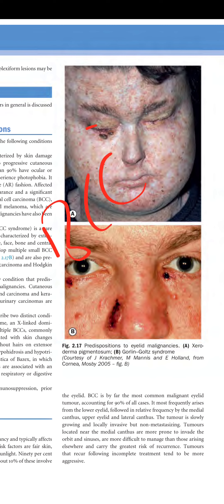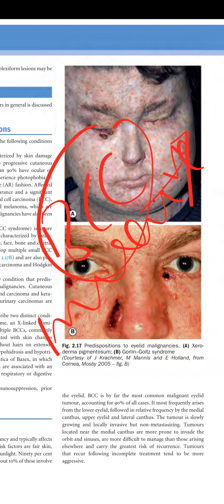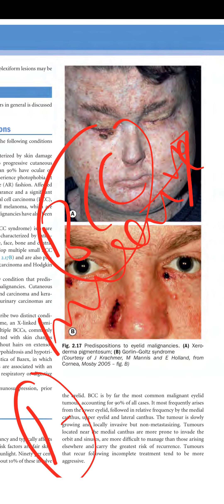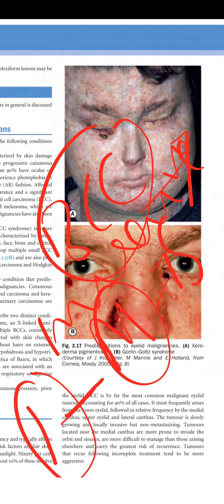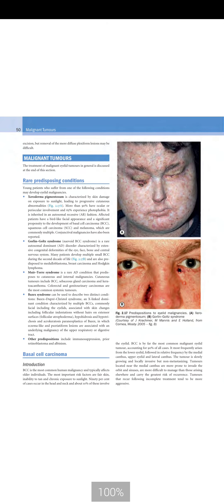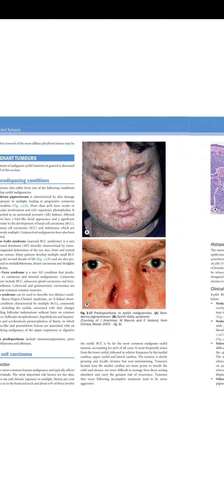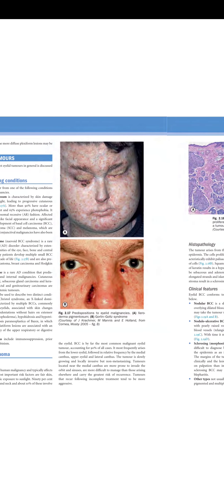BCC is a locally invasive carcinoma but not metastasizing. Regarding frequency by location: the inferior lid margin is most frequently affected, then the medial canthus, then the superior lid, then the lateral canthus. When the medial canthus is involved, it is most likely to invade the sinuses as well.